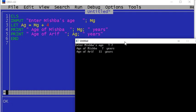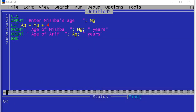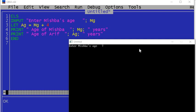The output is showing the age of Mishba and the age of Arif. I can even run the program once again. This time, suppose I enter the age of Mishba as 16. Then, if I press enter, 16 is going inside Mg in the program. And then Ag is getting calculated. And what do you think the output will look like? Yes, this is the output.